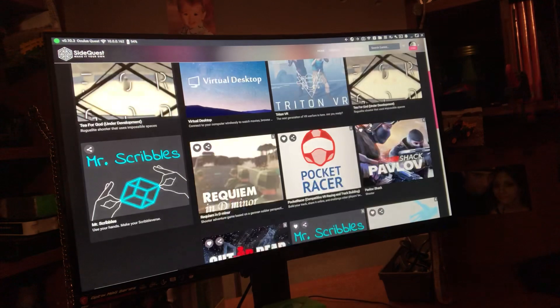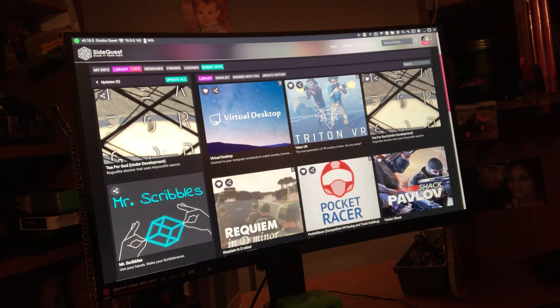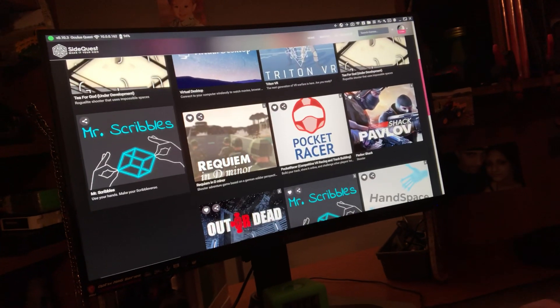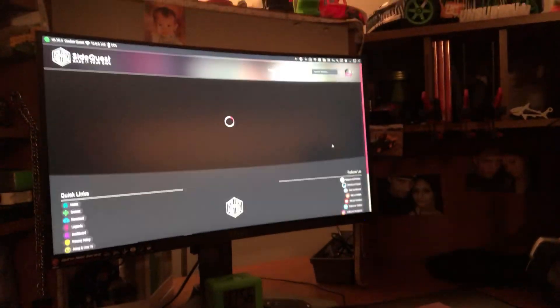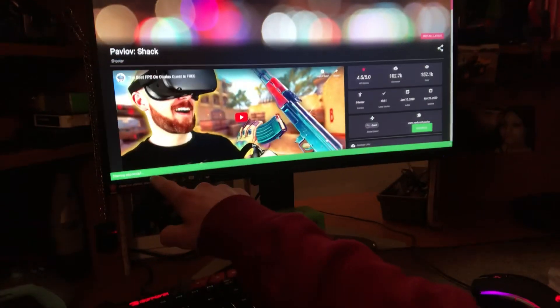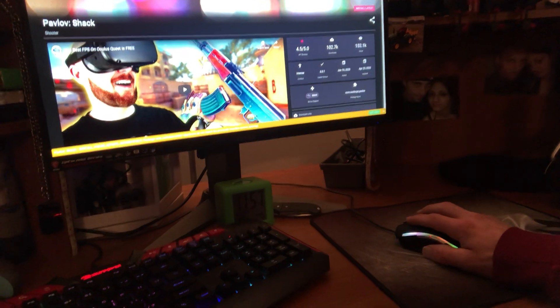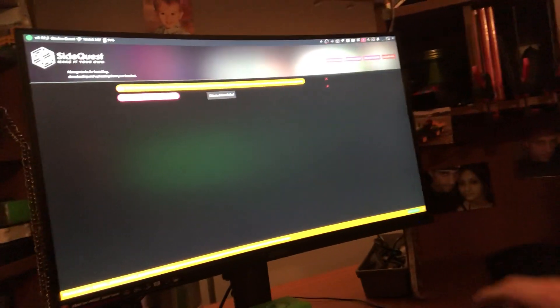Do you know which games are on my Oculus Quest? These two. That's it. So games that are even showing up that say they're in there — I go to Update — and what happens is I get this message, and then it'll go ahead and tell me that it failed.